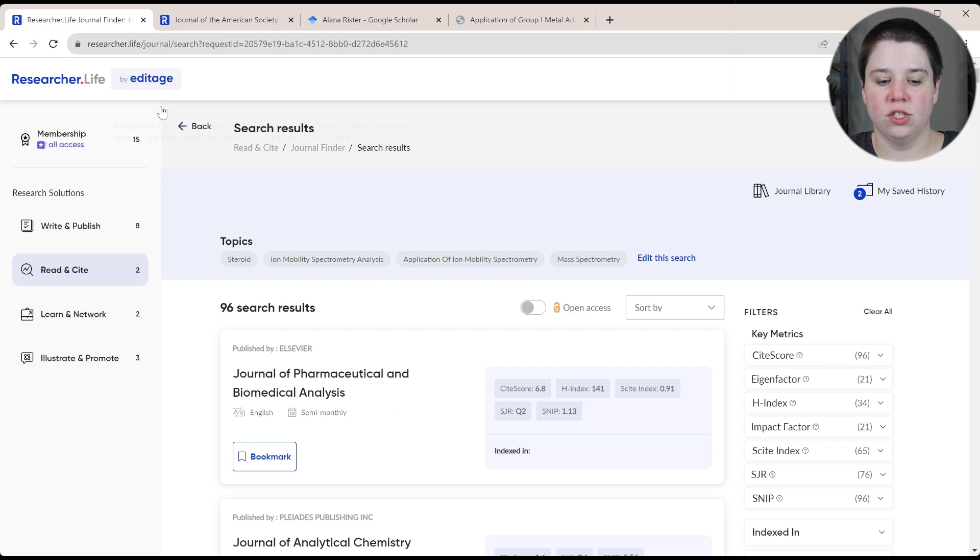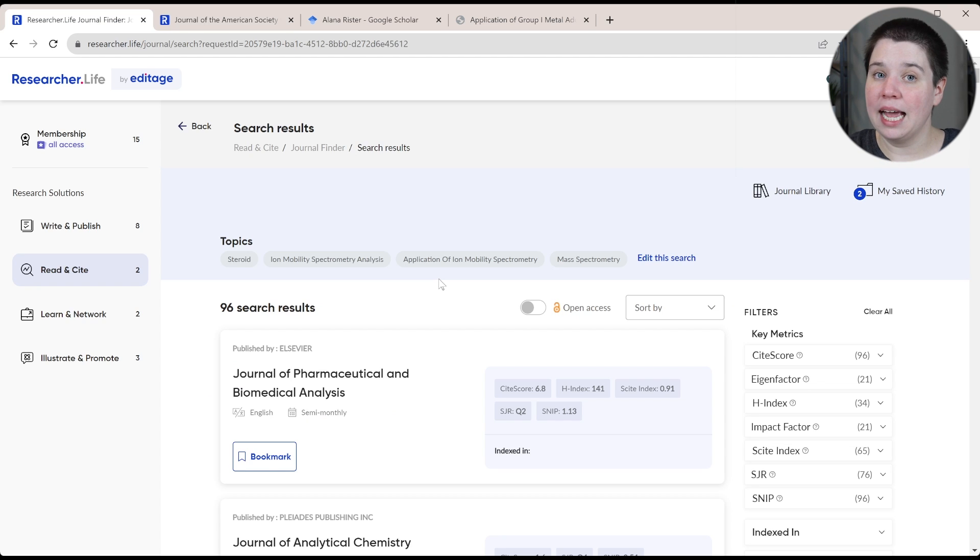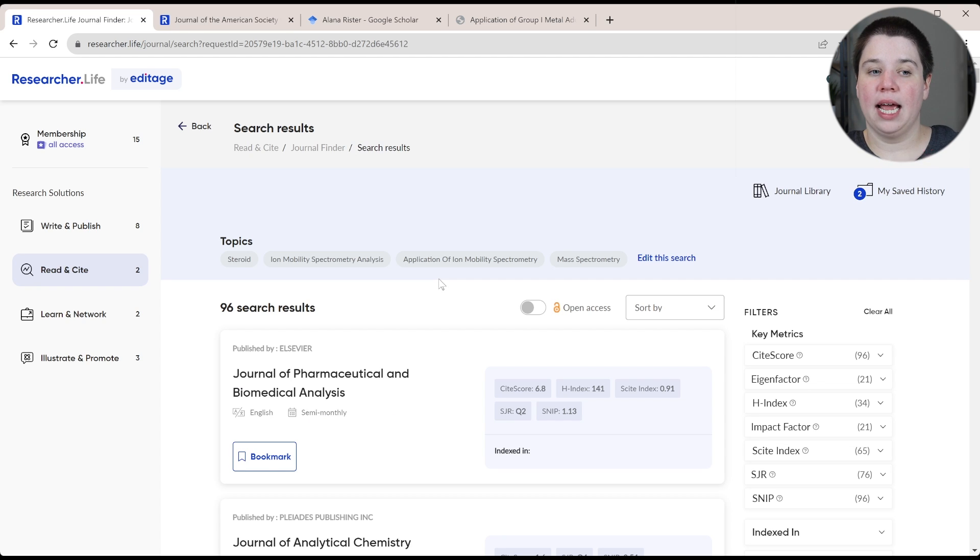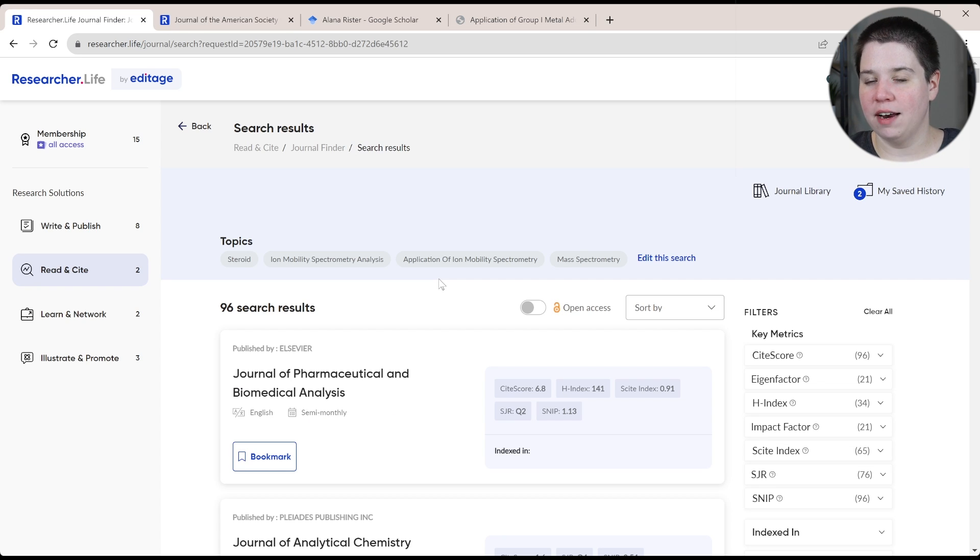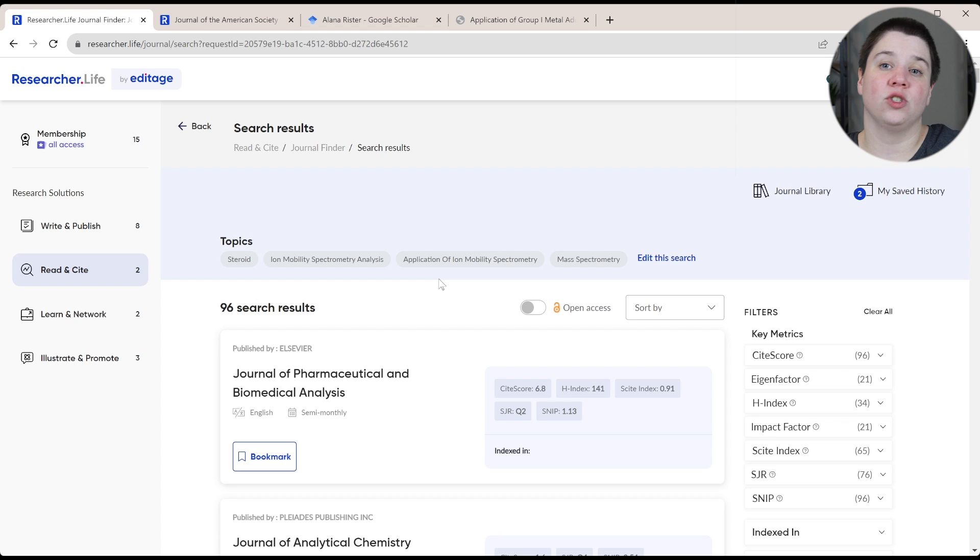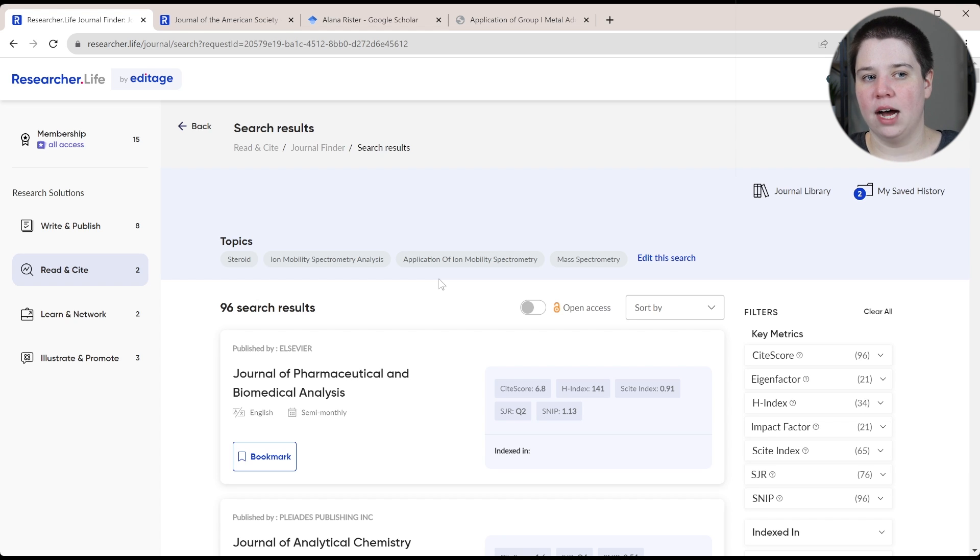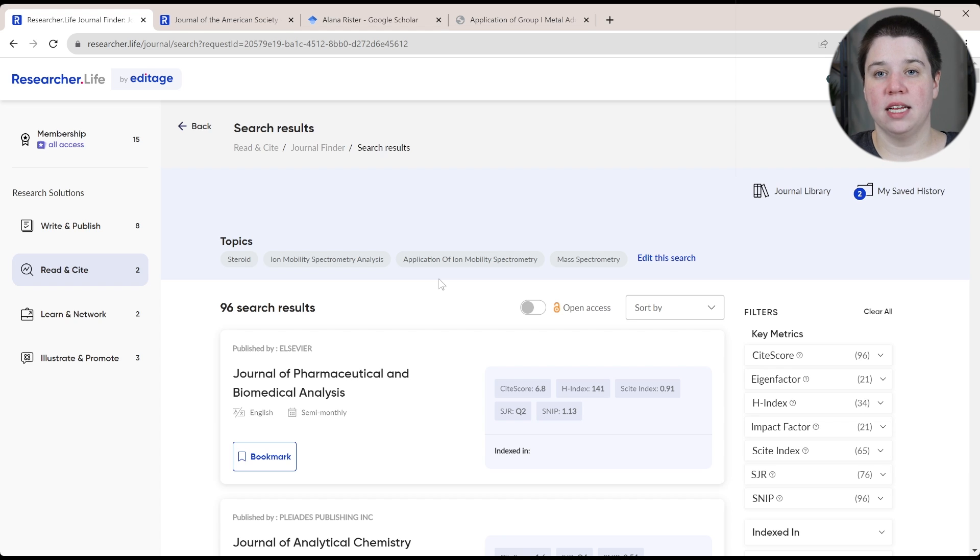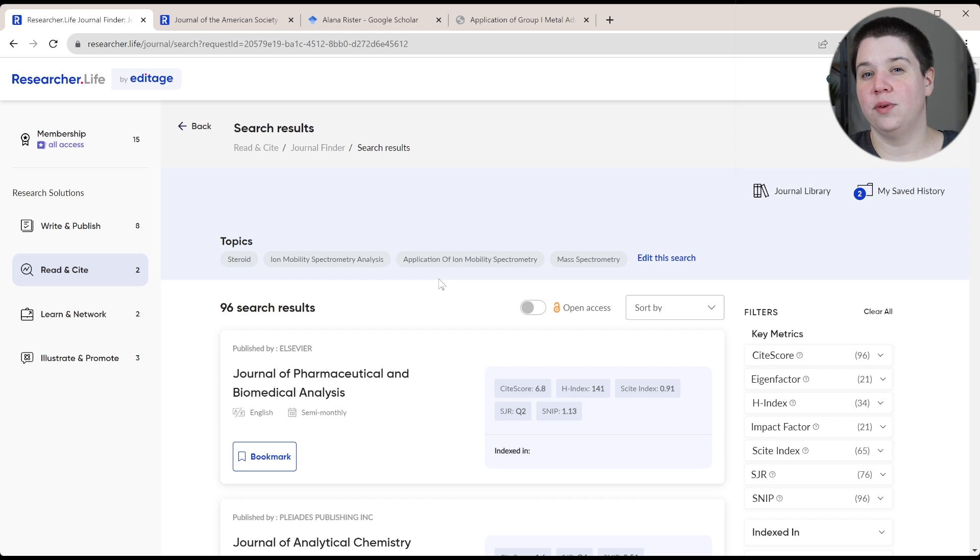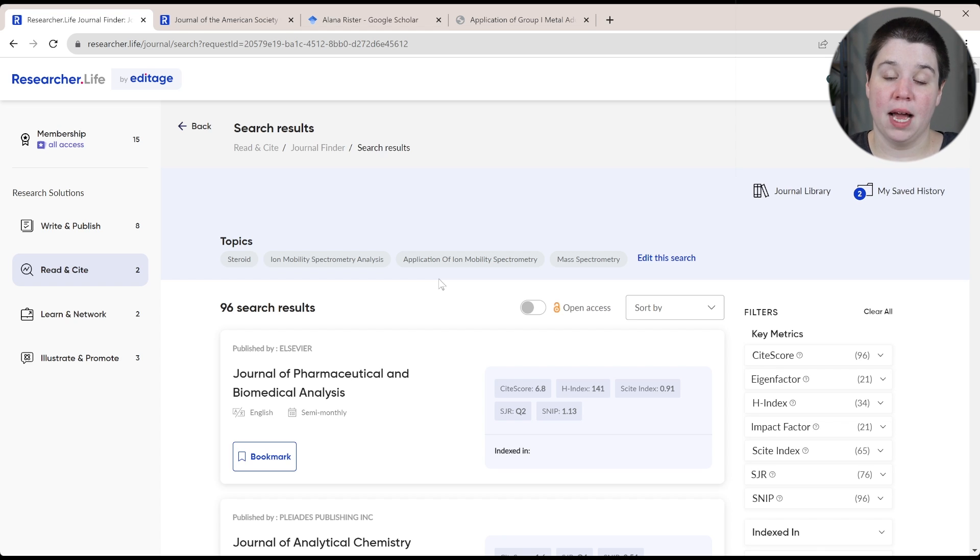Or even in my case, I once submitted to a journal of chromatography A and I was basically told, hey, we've changed which kind of journals we select and this actually fits with journal of chromatography B. And I could have figured that out had I looked at their more recent papers and realized they were actually doing something very different than what my paper was doing.